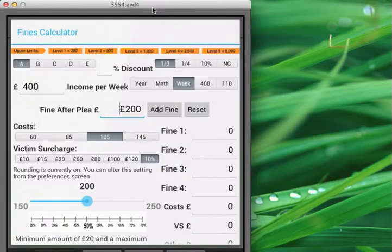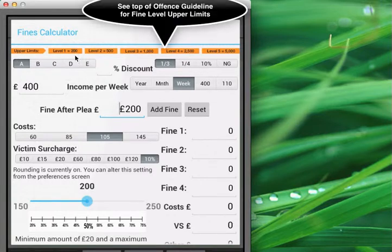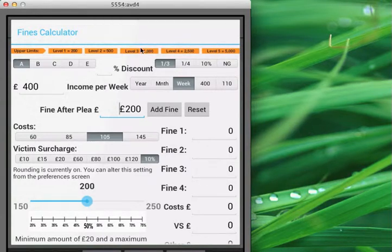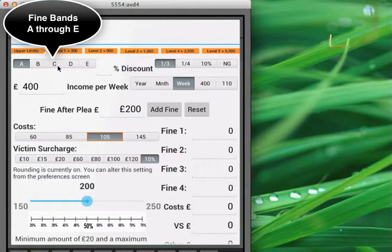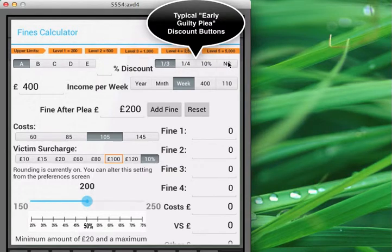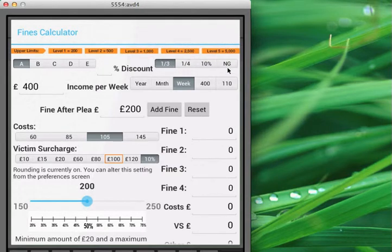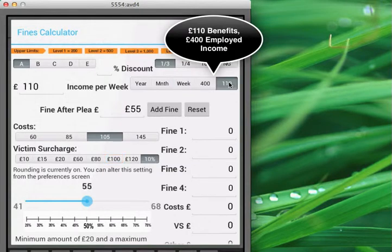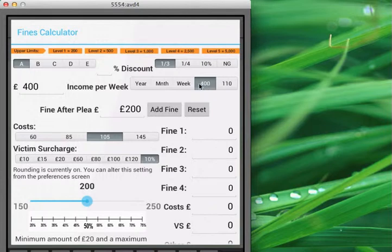With the FineCalculator back in portrait mode, we can see we've got a set of proper limit labels, which are just for reference. Check those against your offence guideline, which will give you the highest level for that particular offence. We've got fine bands A through to E — you're probably using A, B and C most of the time. We can have a specific percentage discount or just use these buttons for a third off for a guilty plea, through to not guilty for non-attenders in motoring. We give you the £110 button for assumed weekly income for benefits and also £400 for assumed employed.